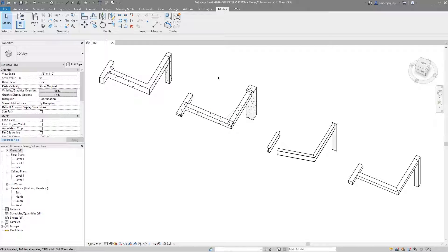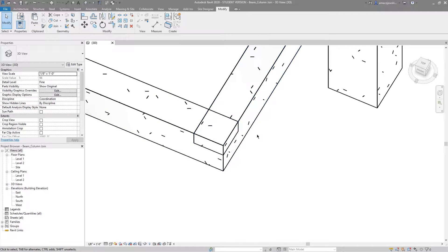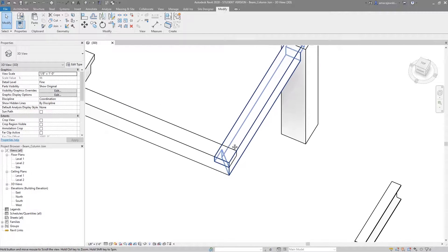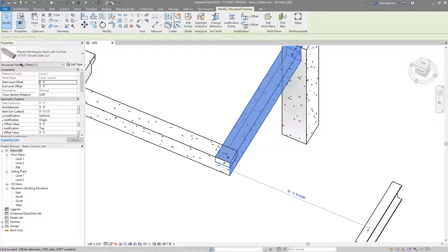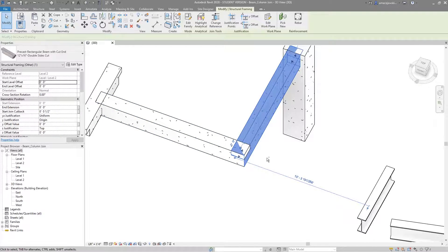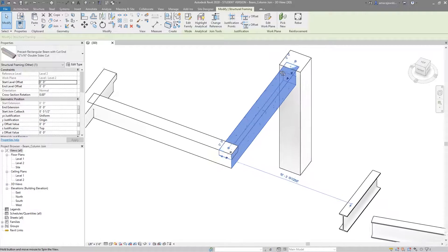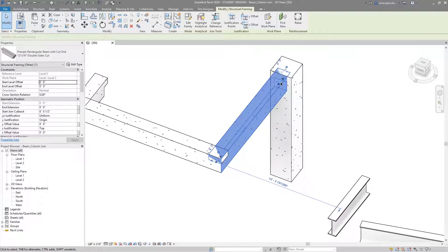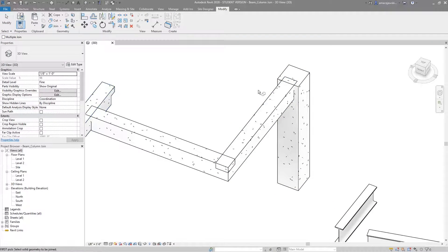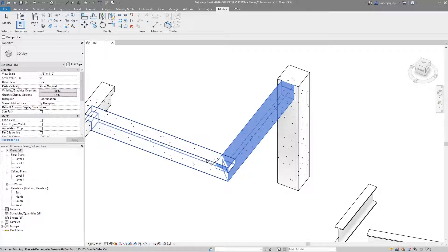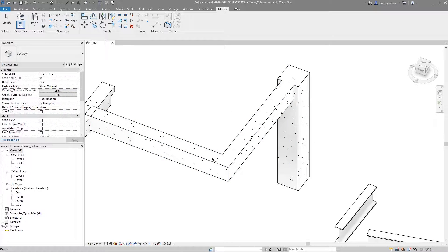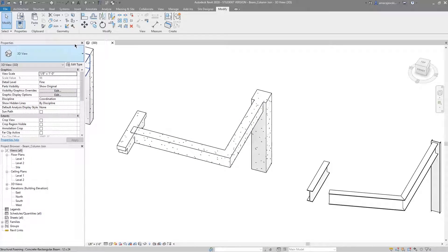Something to note with concrete: while we do have the miter here, this is precast concrete. With precast we don't want these overlaps — it looks weird and is most likely not going to be built this way, even with the column there. We can simply go to the regular join tool and, because it's concrete, join these things together to get nice clean looking beams and connections.